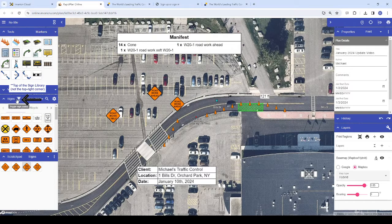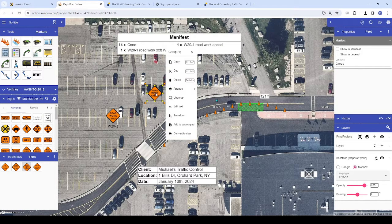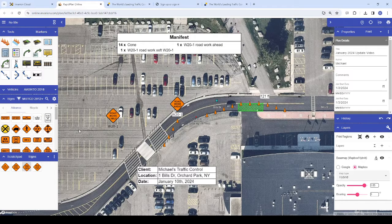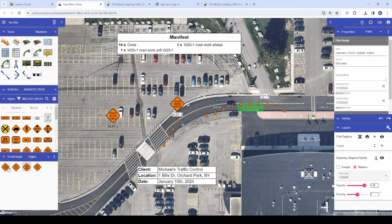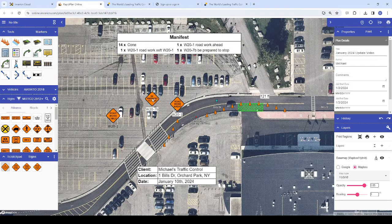First, we'll place a couple of signs on the plan, then we'll toggle the sign codes underneath them like so.